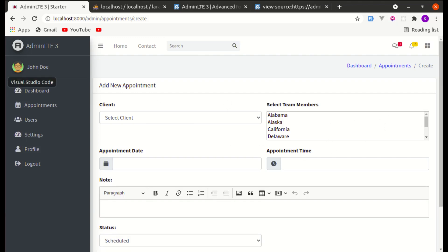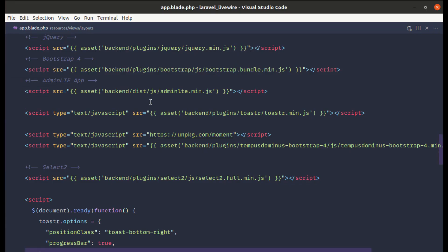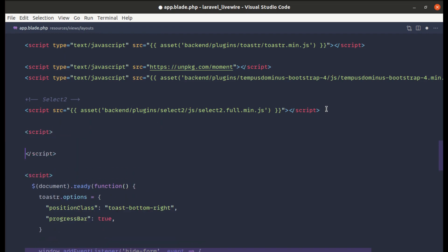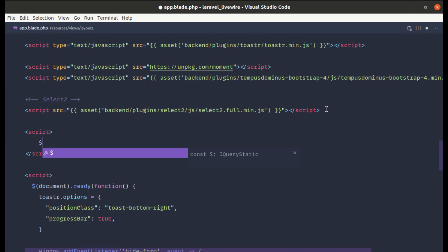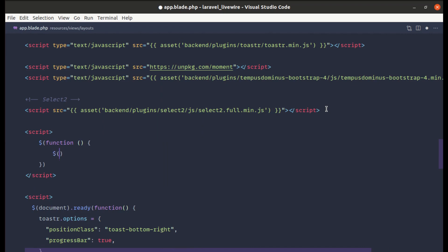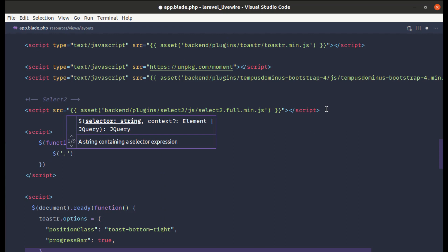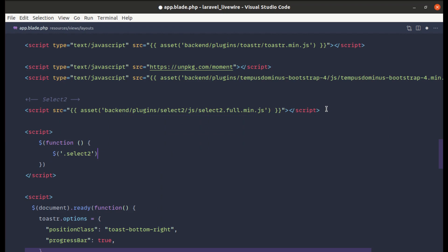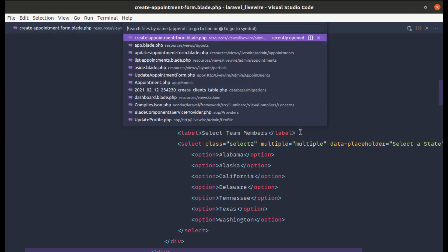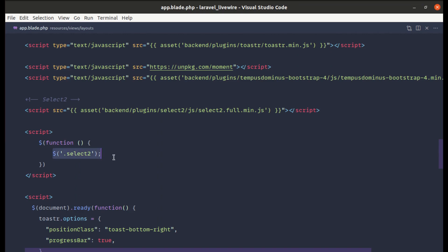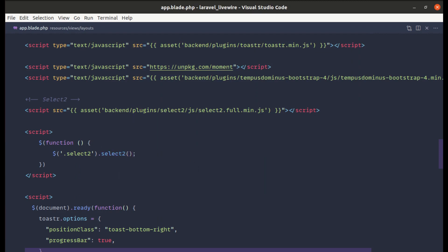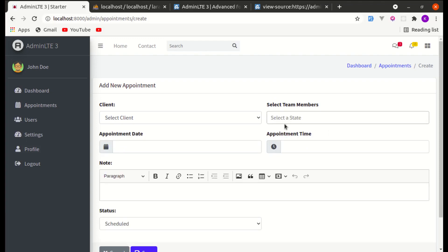Those plugins are already available in the public/backend/plugins directory. Now if I refresh the page we won't see any changes yet, because we need to initialize Select2 on the element. Let me add a script tag and use the document-ready shorthand. We need to select the element by its class name and call .select2() on it.